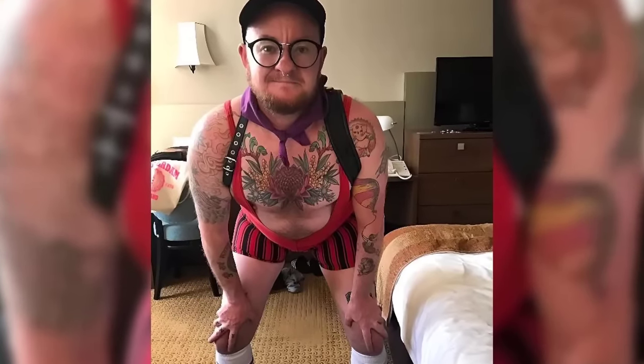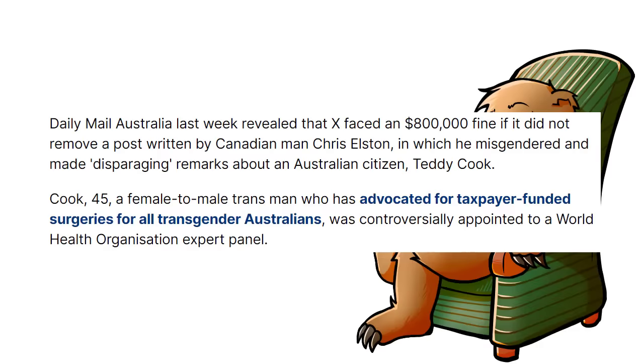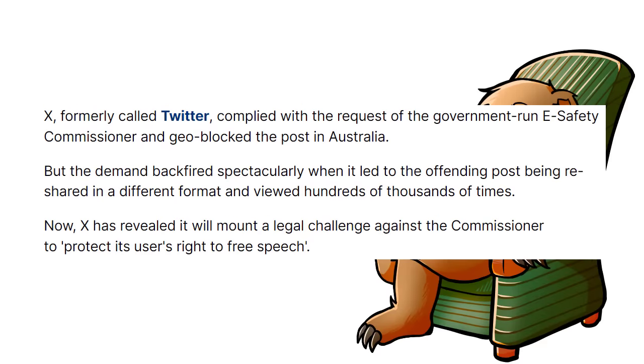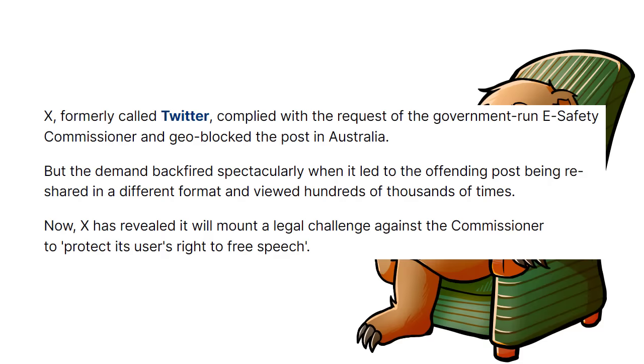Cook, 45, a female-to-male trans man who has advocated for taxpayer-funded surgeries for all transgender Australians, was controversially appointed to a World Health Organization expert panel. X, formerly Twitter, complied with the request of the government-run e-safety commissioner and geo-blocked the post in Australia. But the demand backfired spectacularly when it led to the offending post being re-shared in a different format and viewed hundreds of thousands of times. Now X has revealed it will mount a legal challenge against the commissioner to protect its users' right to free speech.